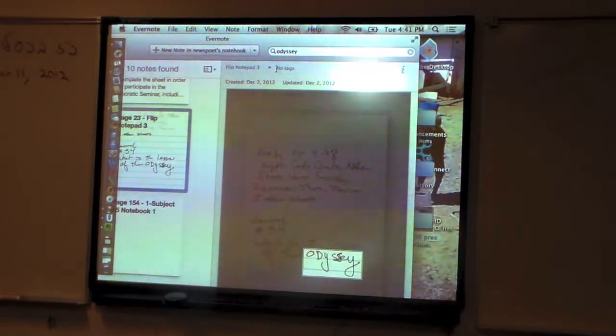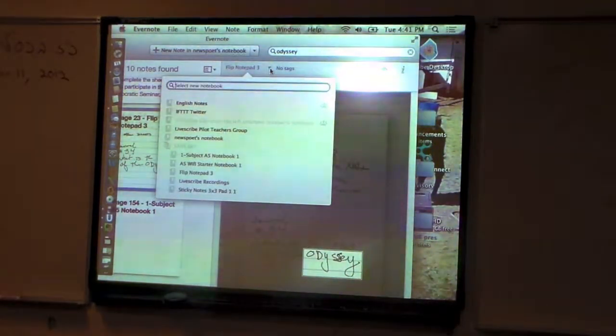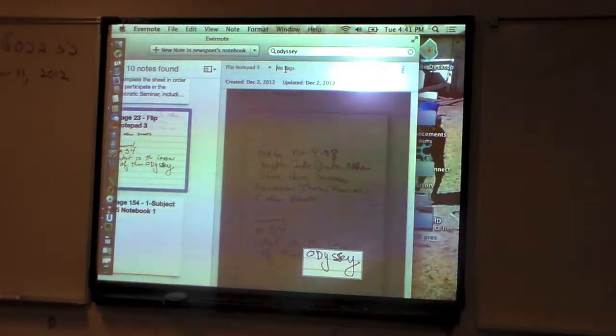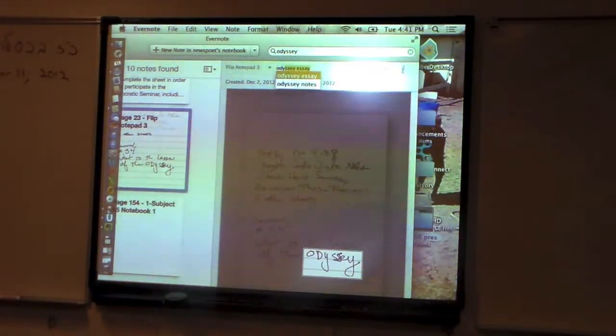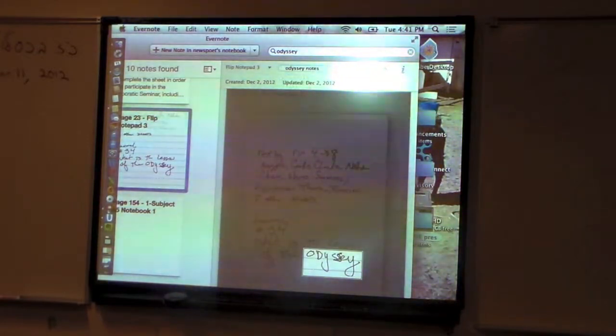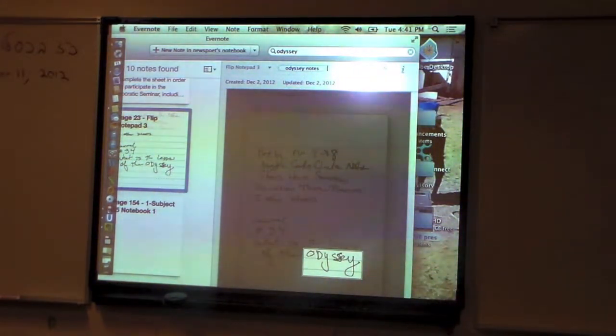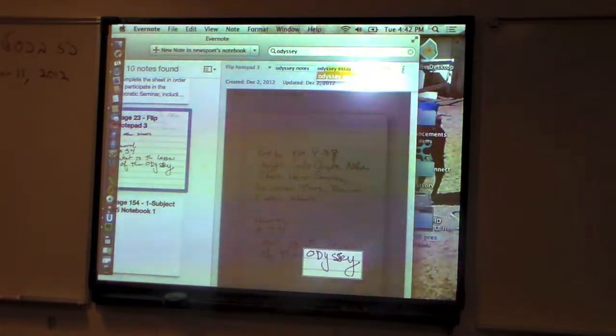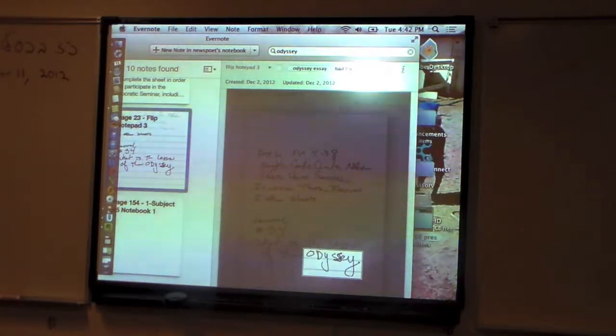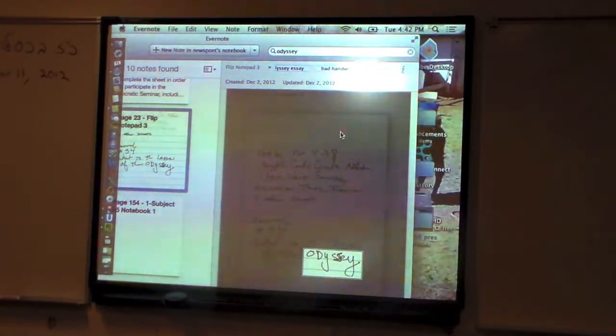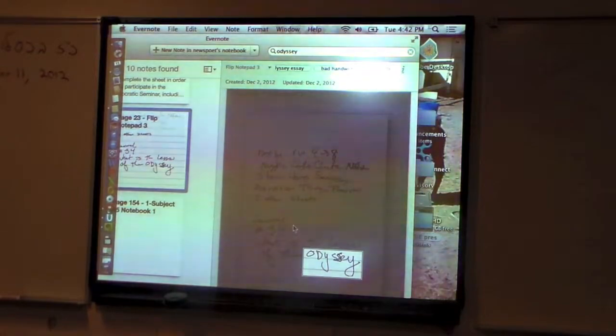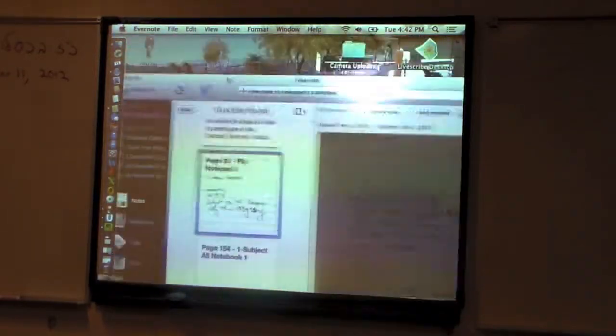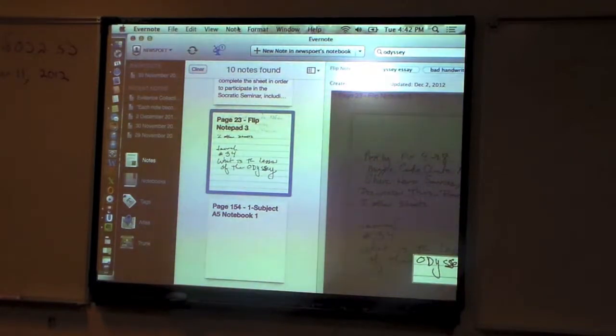What would you do to tag it? I can click here. I think you have to open it. And then I've added Odyssey Notes. And you can give it multiple tags? Yep. Tag an Odyssey Essay.